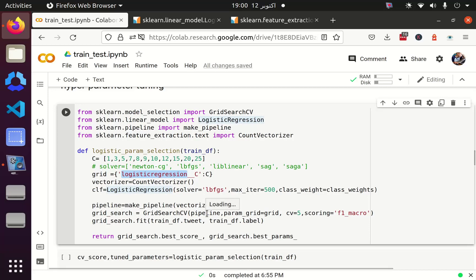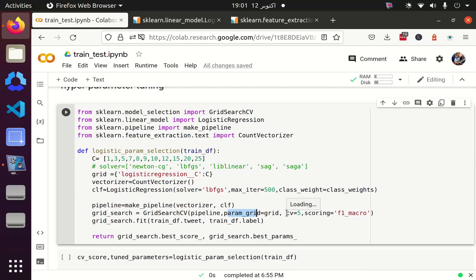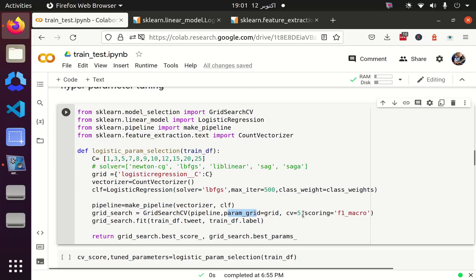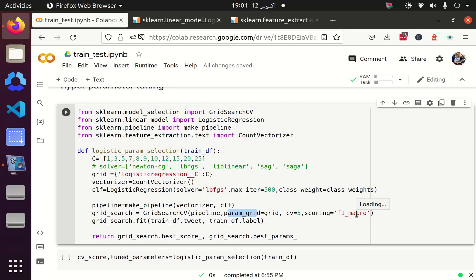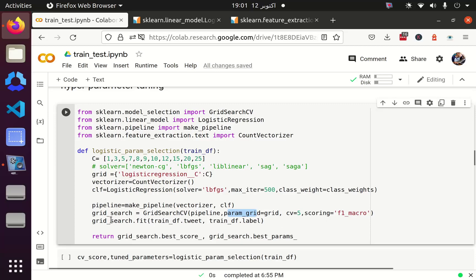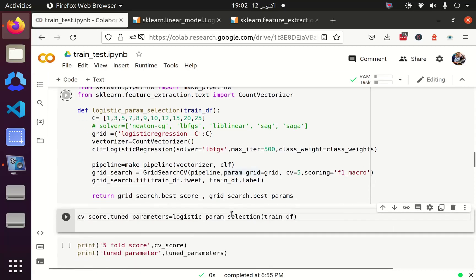I apply grid search and pass the pipeline, the parameter grid, and cv=5 for cross-validation. Cross-validation splits the training data frame into 5 parts, trains on 4 parts and tests on the 5th part, repeating 5 times until all folds are tested once. It will provide the best parameters yielding the best result. I have used scoring as F1 macro because our dataset is imbalanced — if the dataset were balanced, we could use accuracy. Then I fit the grid search, which returns the best score and the best parameters. Using a C value of 1, we can get an F1 score of 70%.